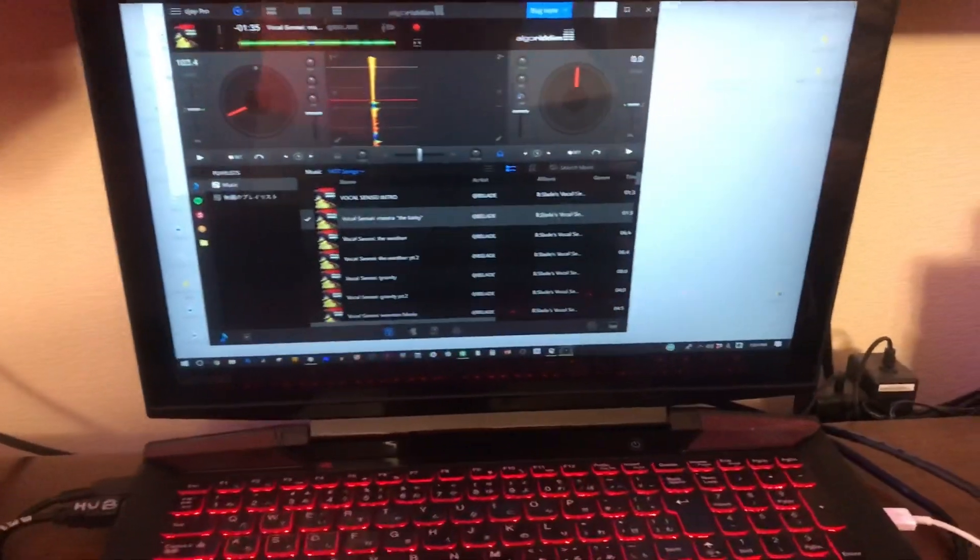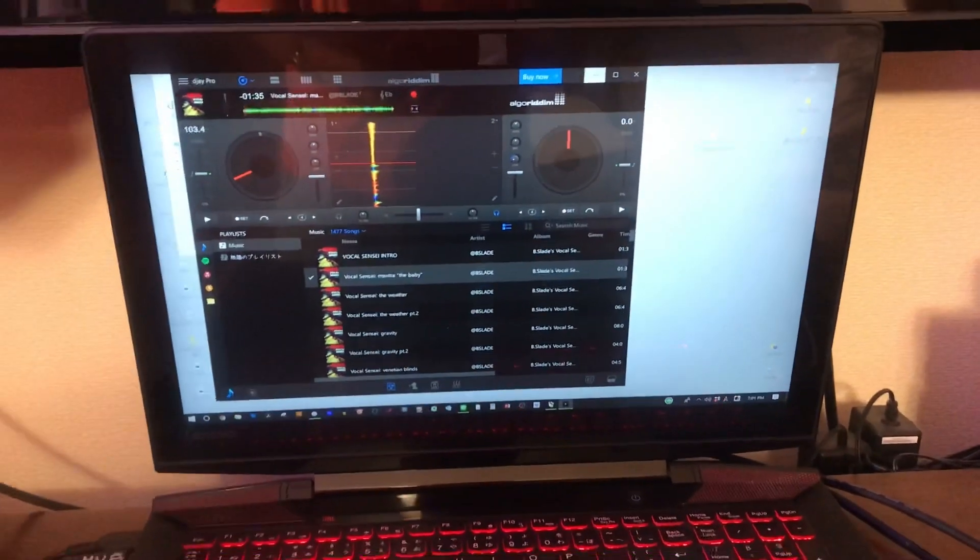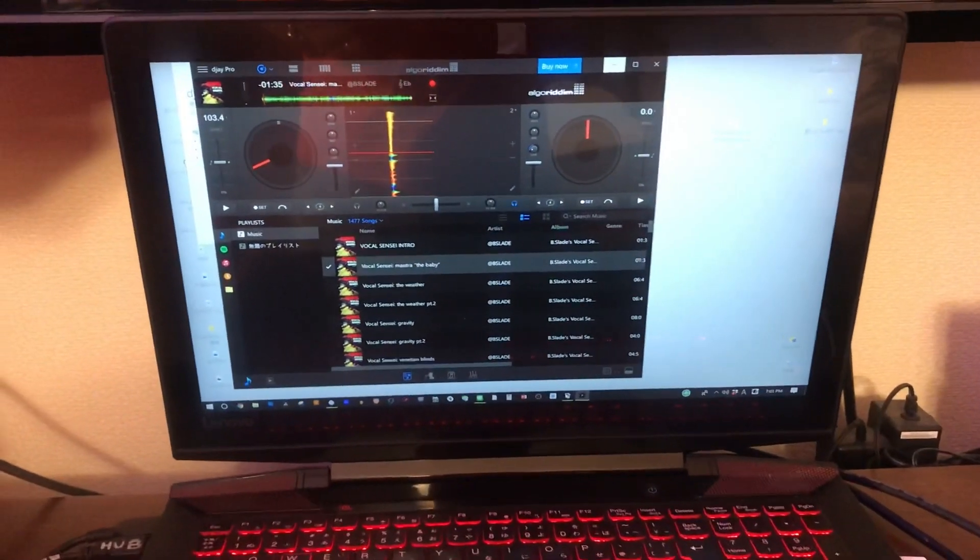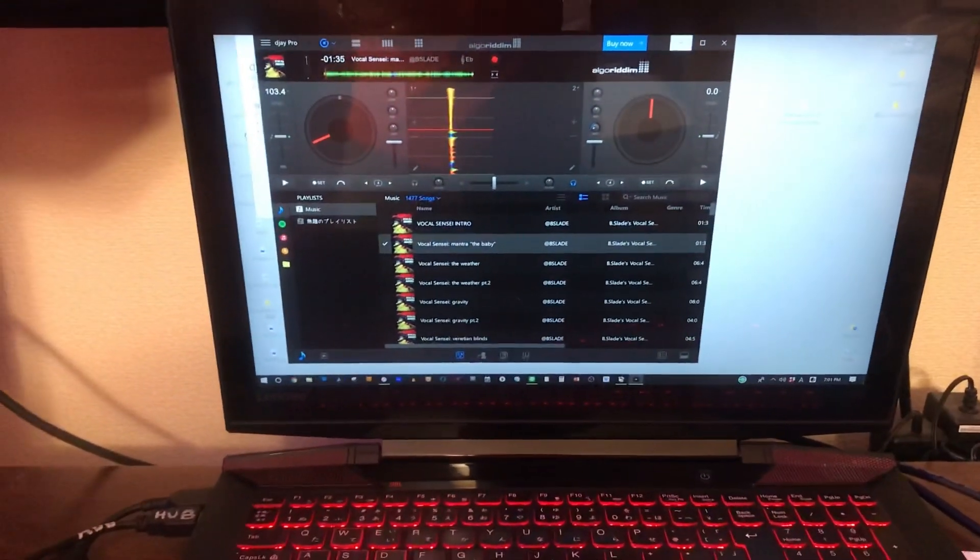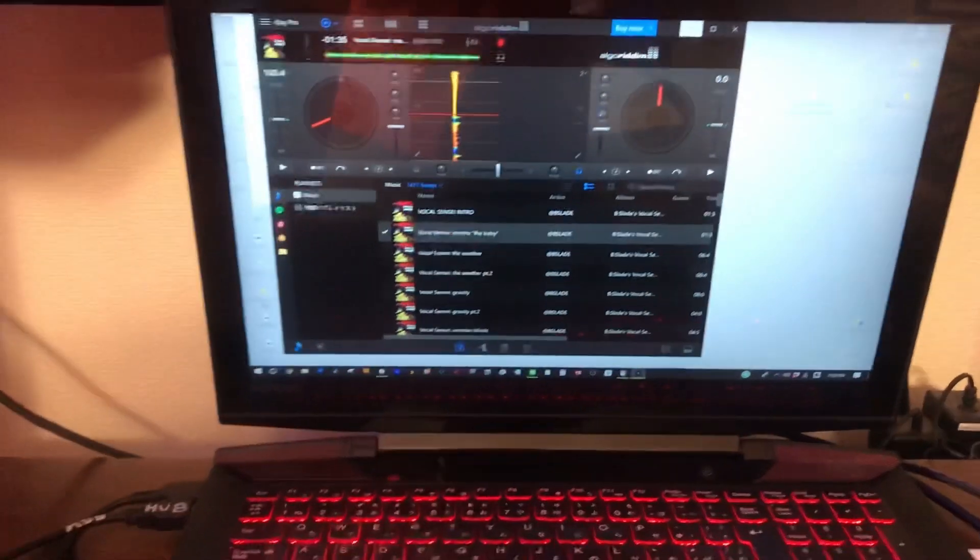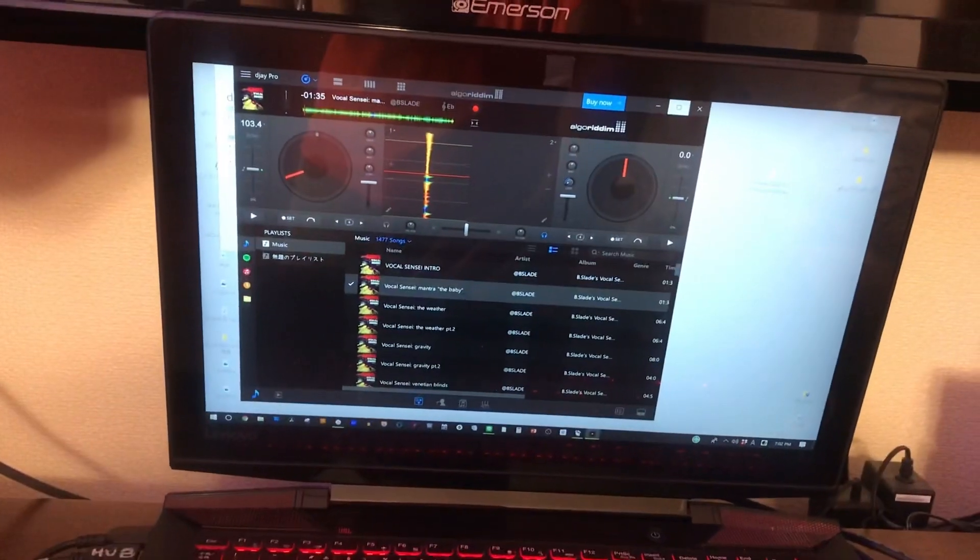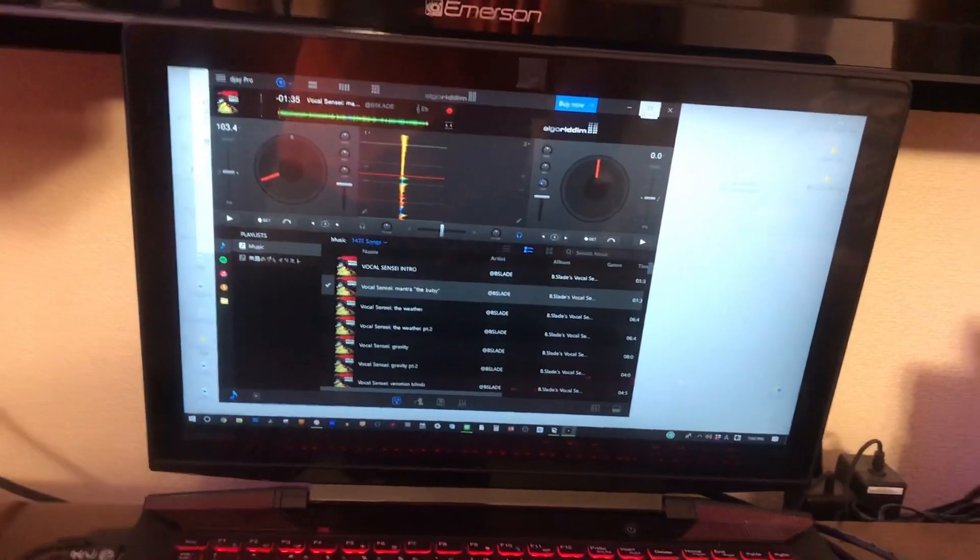The first step is to go to the website of Algorithm and download DJ. And you run it in demo mode and you connect your device.